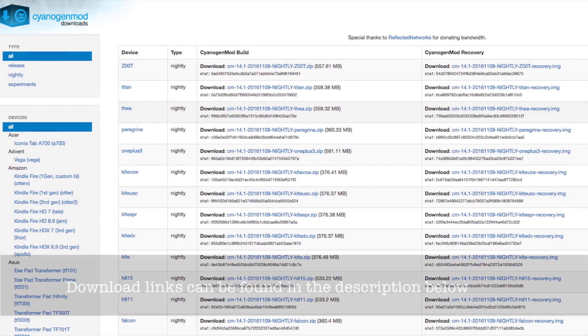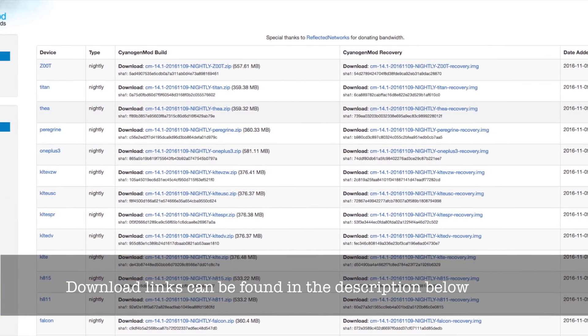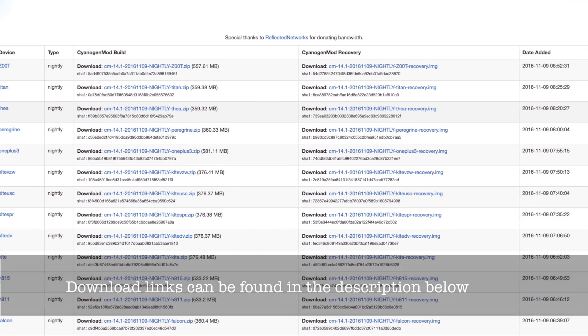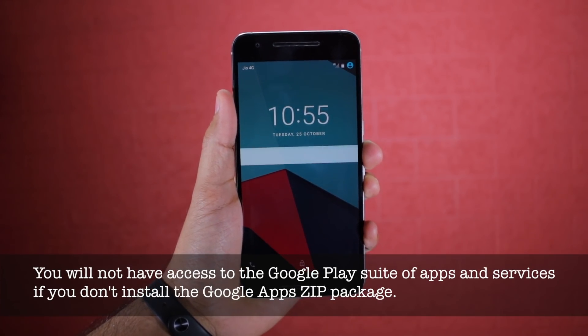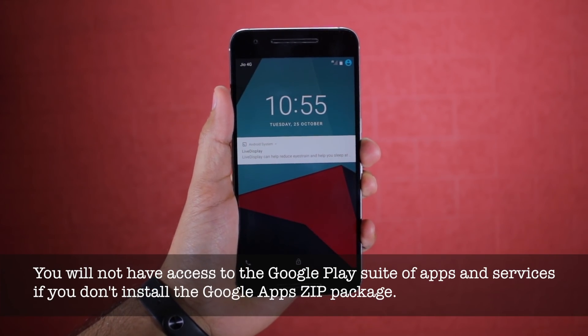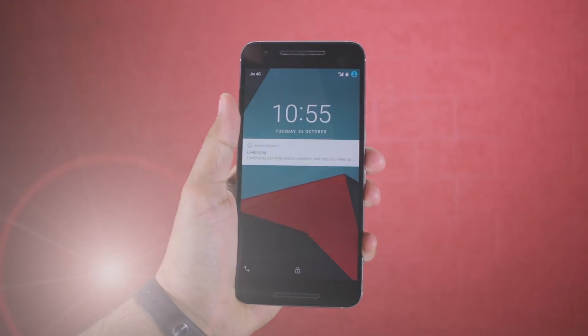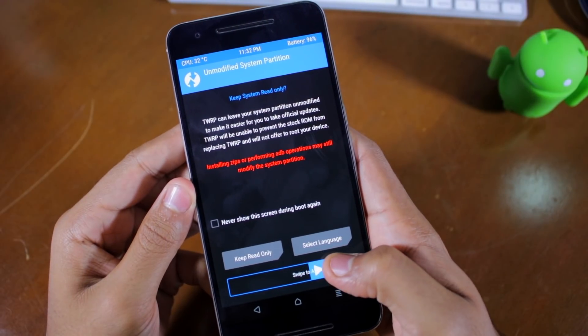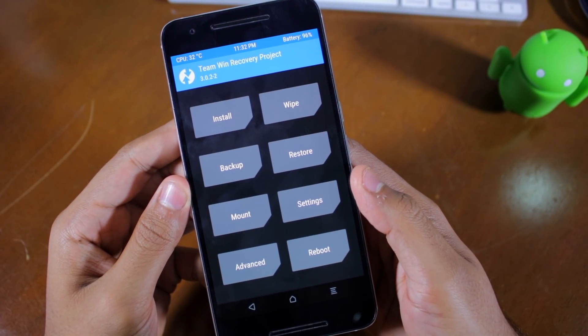Third, download and transfer the CyanogenMod 14.1 ROM and the Google Apps zip file to the internal storage of your device. And that's about it — let's now start with the installation steps.